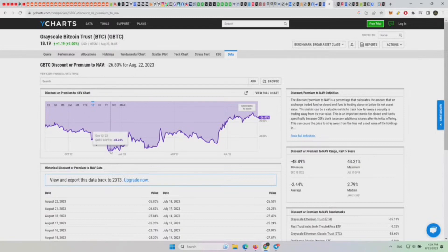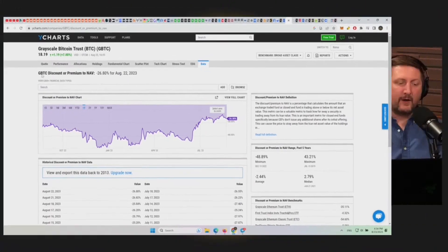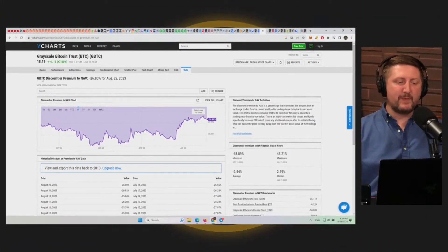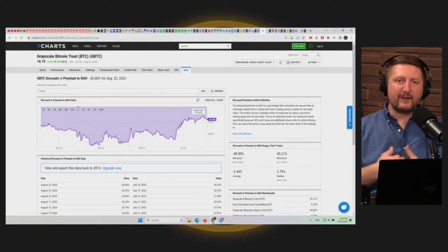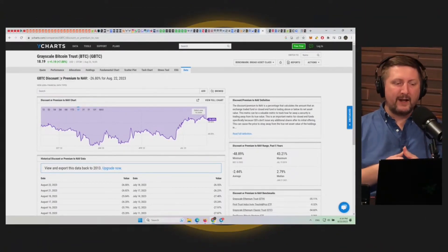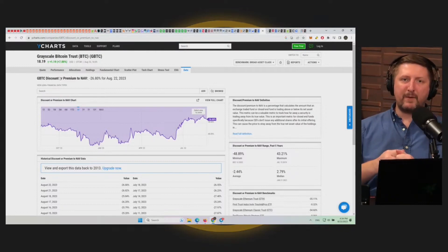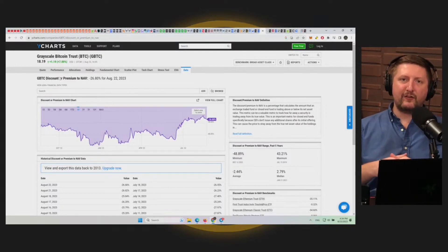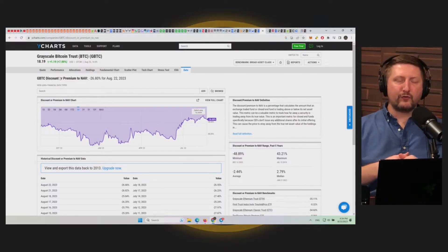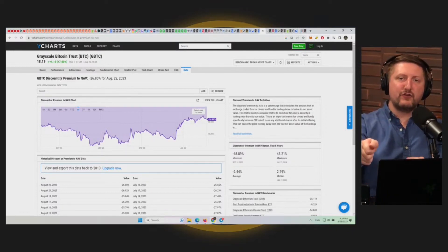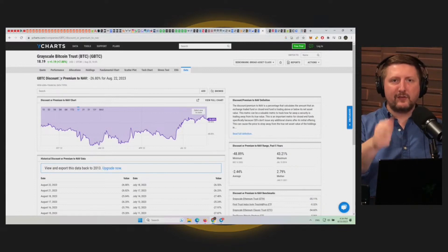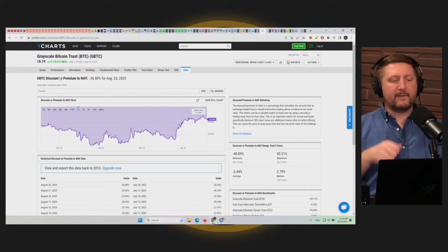Between Grayscale Bitcoin Trust, which is basically just an IOU. What is GBTC? GBTC is an IOU. Grayscale buys a bunch of Bitcoin and says, 'Hey, you can't buy Bitcoin directly because you're Wall Street. I'm going to give you GBTC, it's just a stock.'